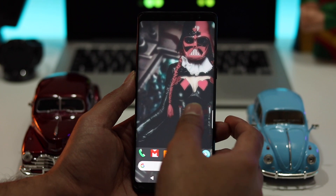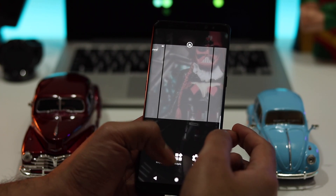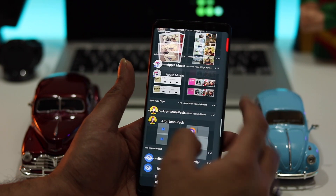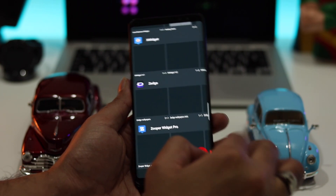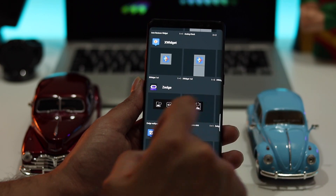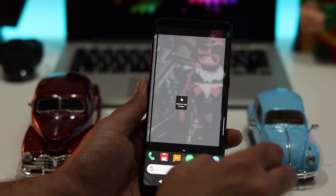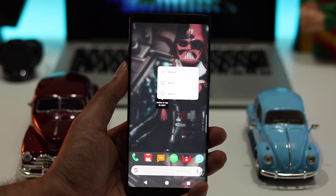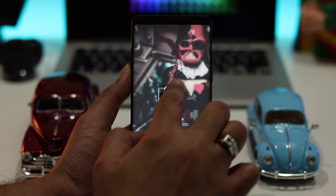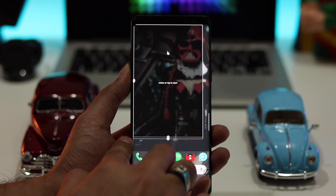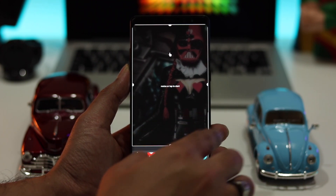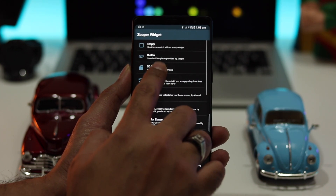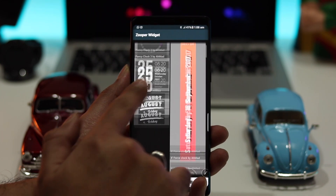Once you download the Zooper Widget file, copy that file and go into the Zooper Widget Pro folder and paste the template file into the template folder. After that, tap and hold on your home screen and select Zooper Widget Pro. After selecting the Zooper Widget, tap on it and go into your SD card, then select your template file.